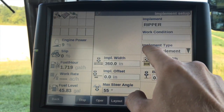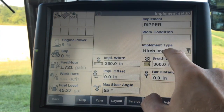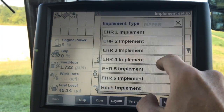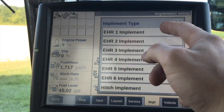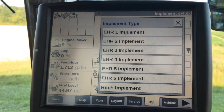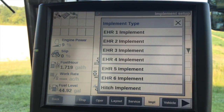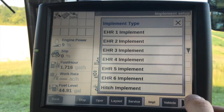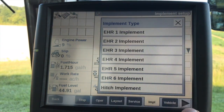Right here we have the option for hitch implement, or if we had something that was tied to the three-point hitch or the remote hydraulics, we can also set that up here as well.